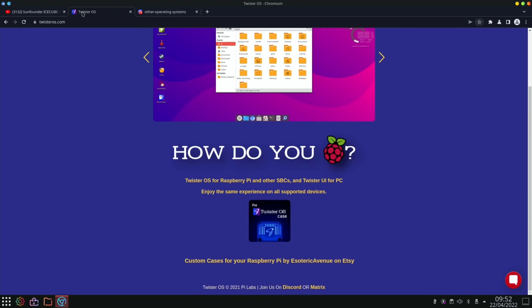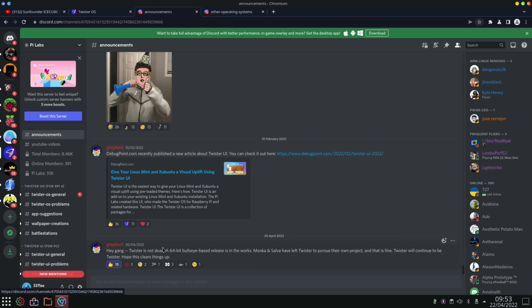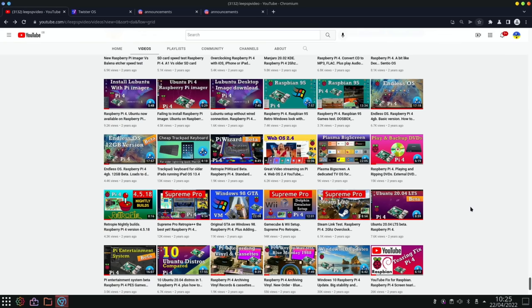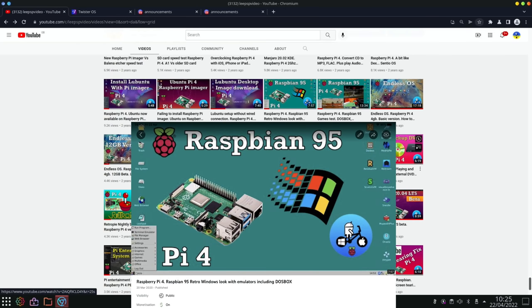And the comment on there you can see here from the 20th of the 4th: Hey gang, Twister is not dead. A 64-bit Bullseye based release is in the works. Munka and Salva have left Twister to pursue their own project and that is fine. Twister will continue to be Twister. Hope this clears things up. And PiLabs goes back quite a long way. So two years ago this was the first video that I did on one of Salvador's builds and this was Raspbian 95.